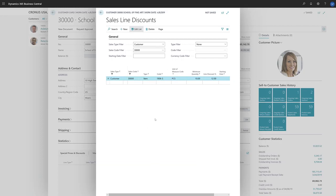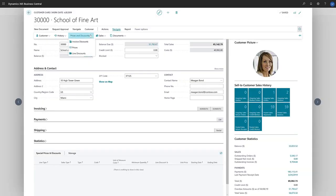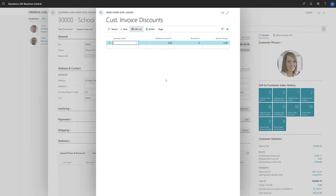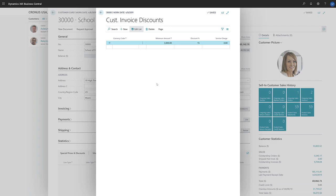The other type of discount we can set up, the Invoice Discount, is used to assign a discount percentage to the total value of a sales document, if the total is above a minimum value. To create a new invoice discount for a customer, on the Customer card, we'll choose Navigate, Prices and Discounts, and then Invoice Discounts. On the Customer Invoice Discount page, we'll create a new line and define the minimum amount and the discount percentage. If we need to create invoice discounts for different currencies, we can do that in the Currency Code field. If we want to use the invoice discount only for our local currency, we'll leave the Currency Code field blank.